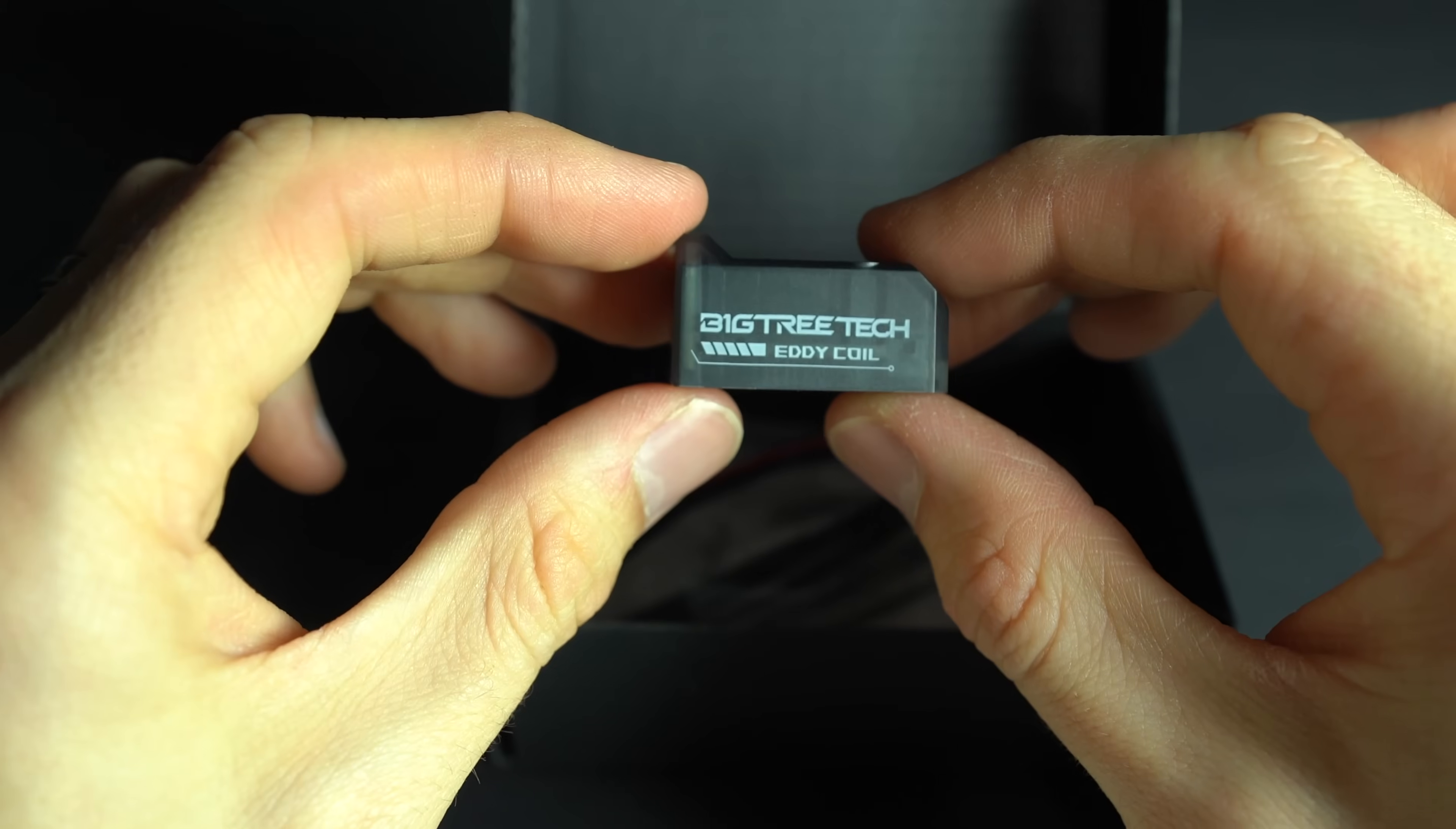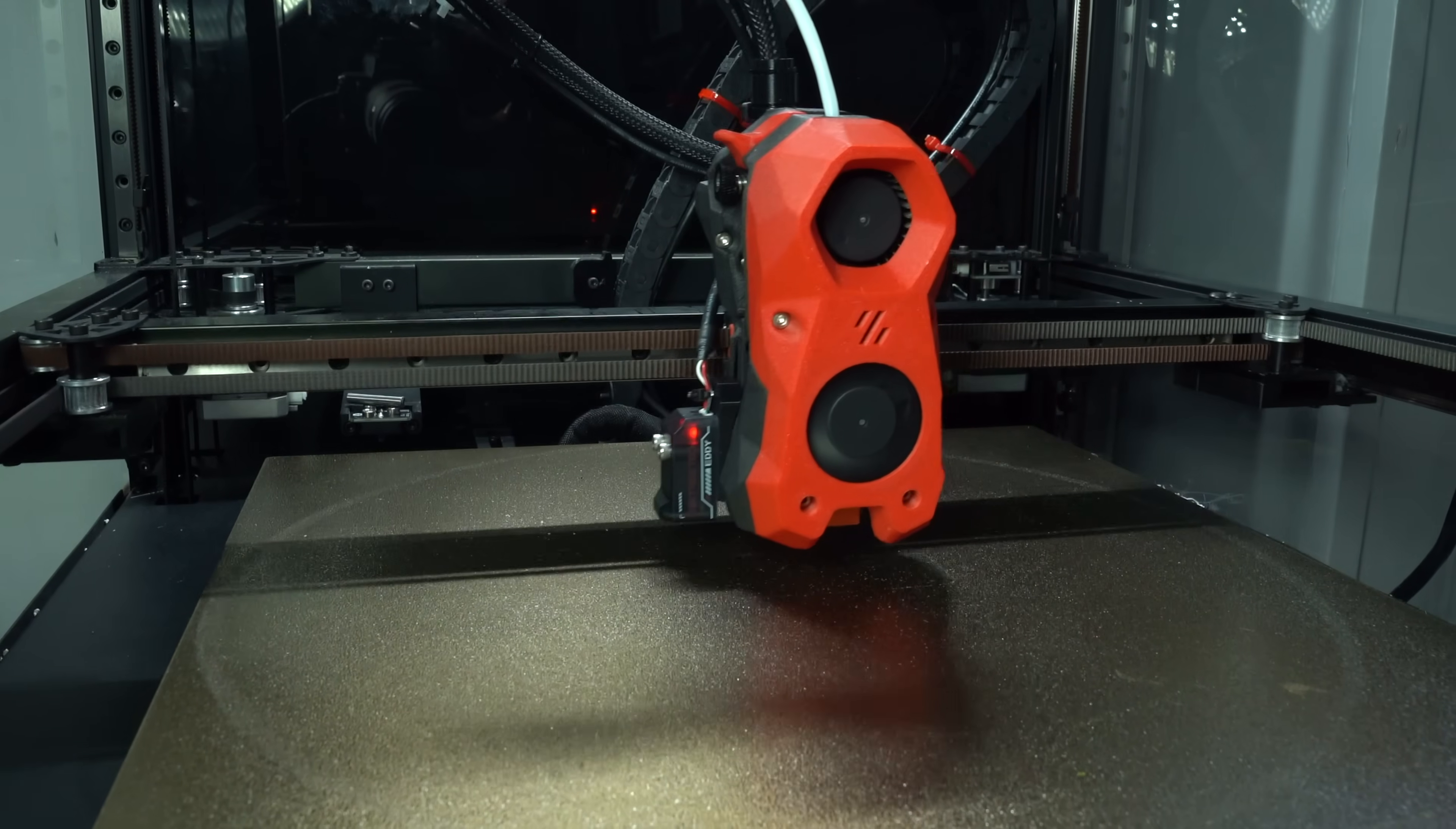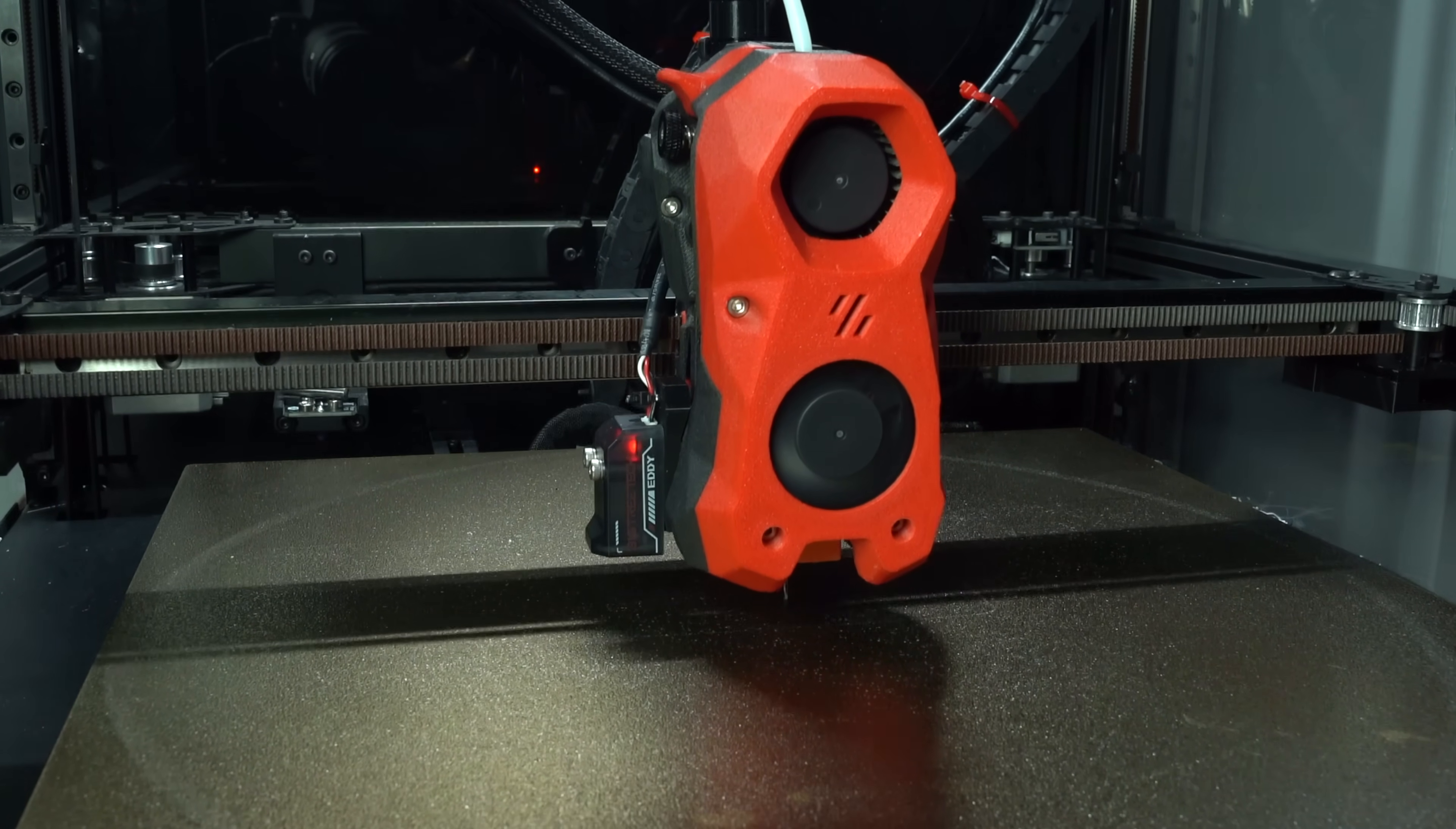Eddy Coil doesn't have a temperature sensor, so I wouldn't advise using it for homing. In my case, since I'm only using Eddy for mesh generation and not homing, there are a few small adjustments I need to make.